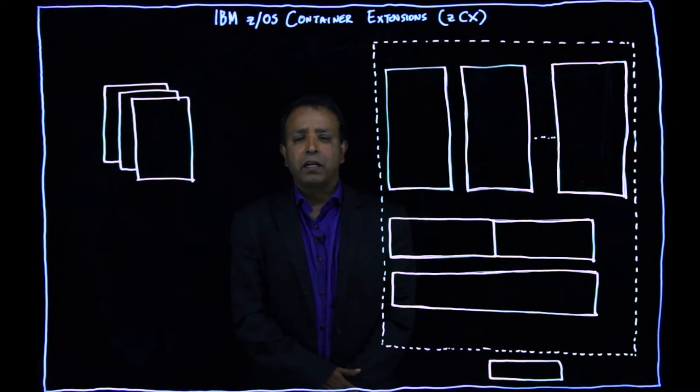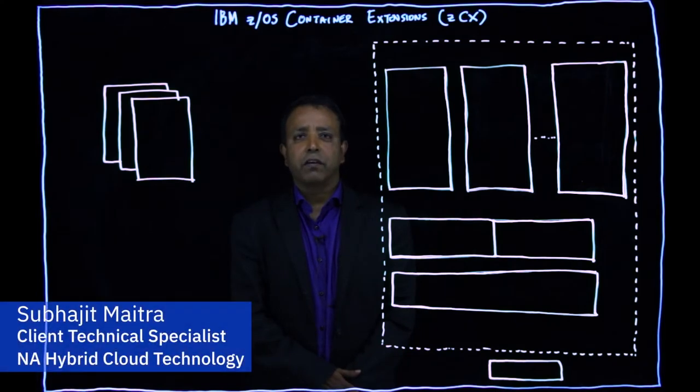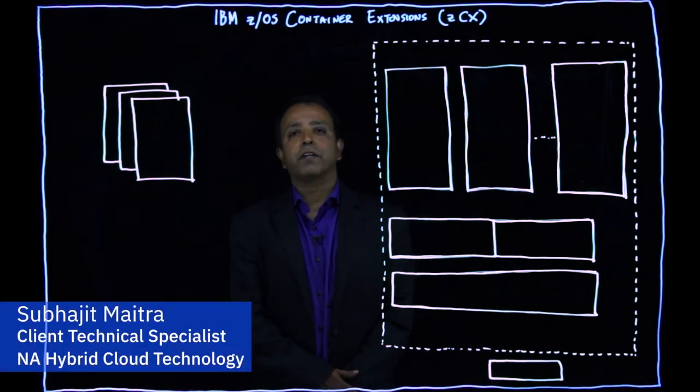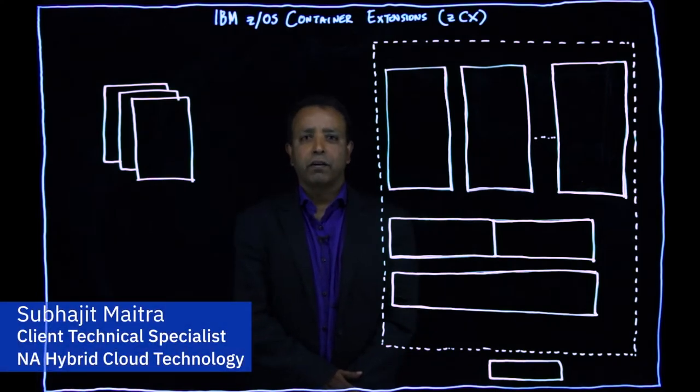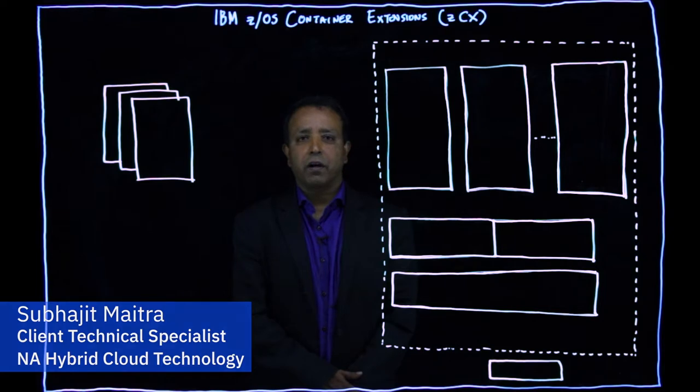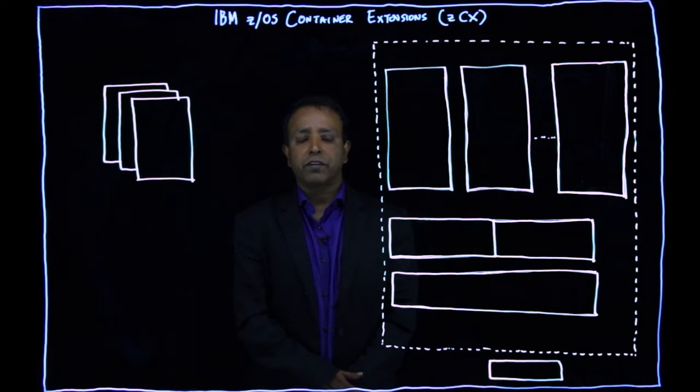Hello, my name is Subhajit Maitra. I'm part of the North America System Z Hybrid Cloud sales team.